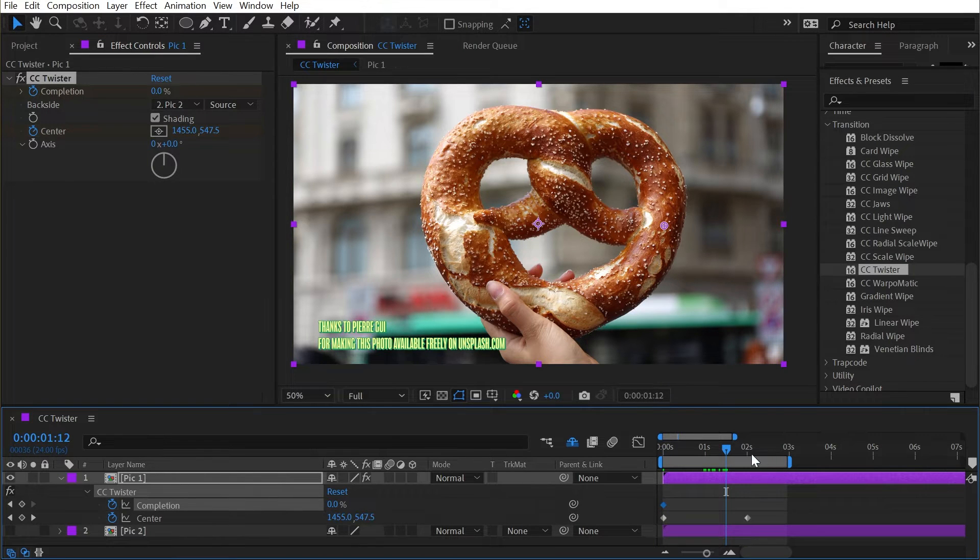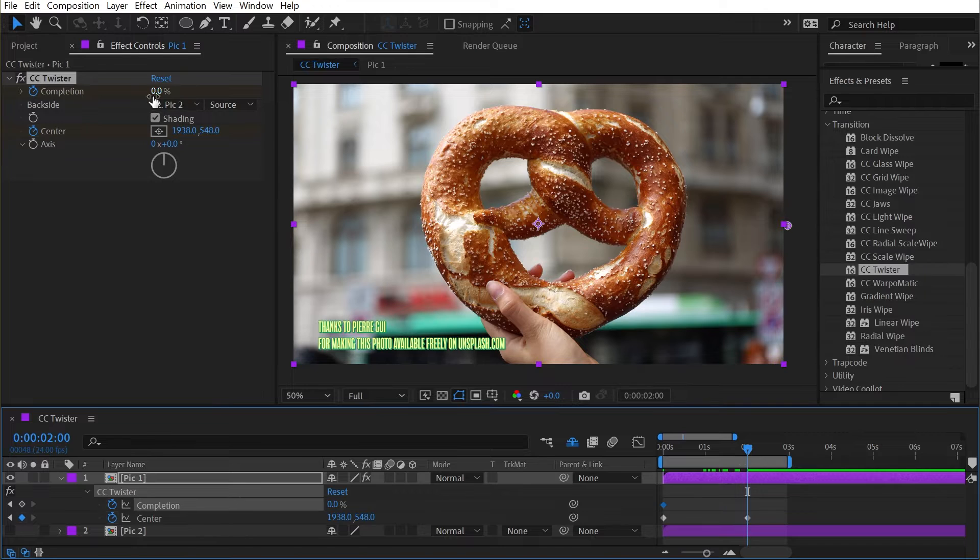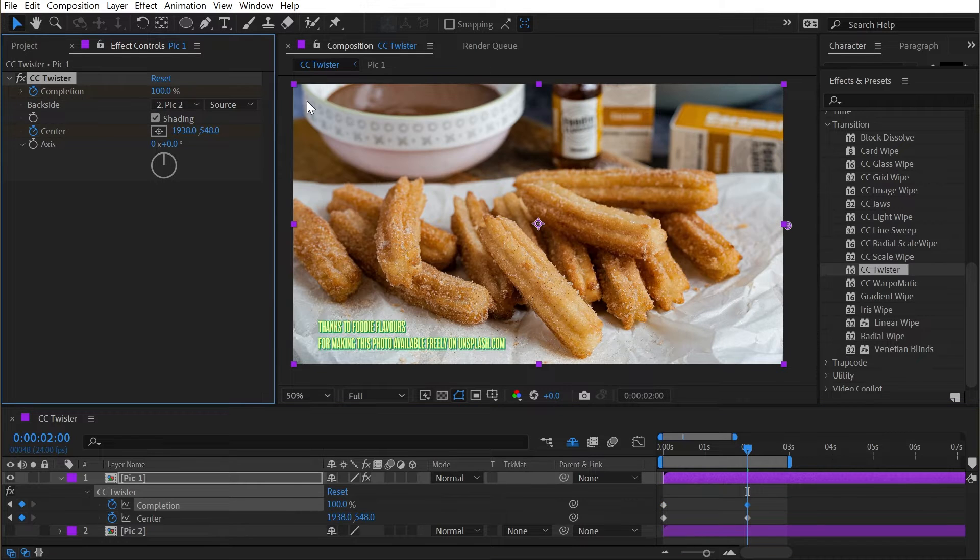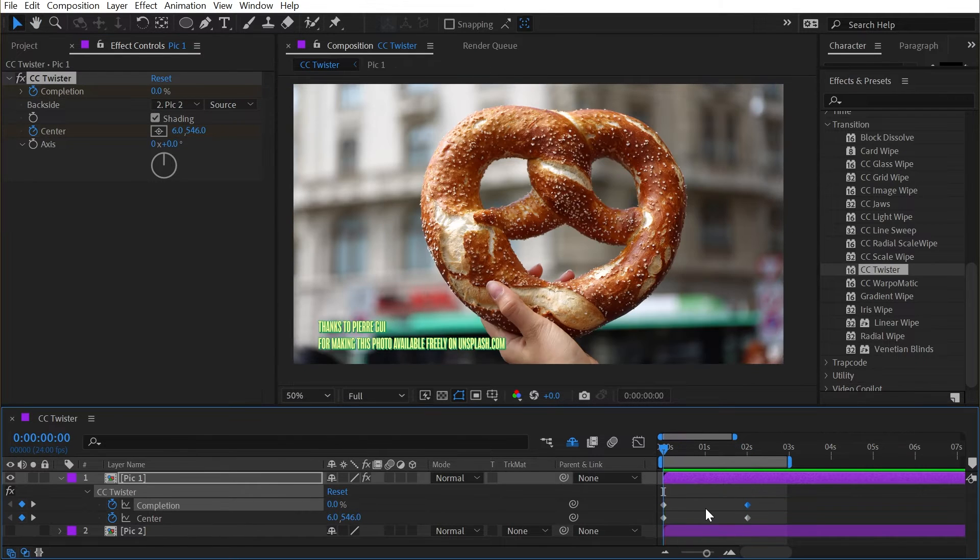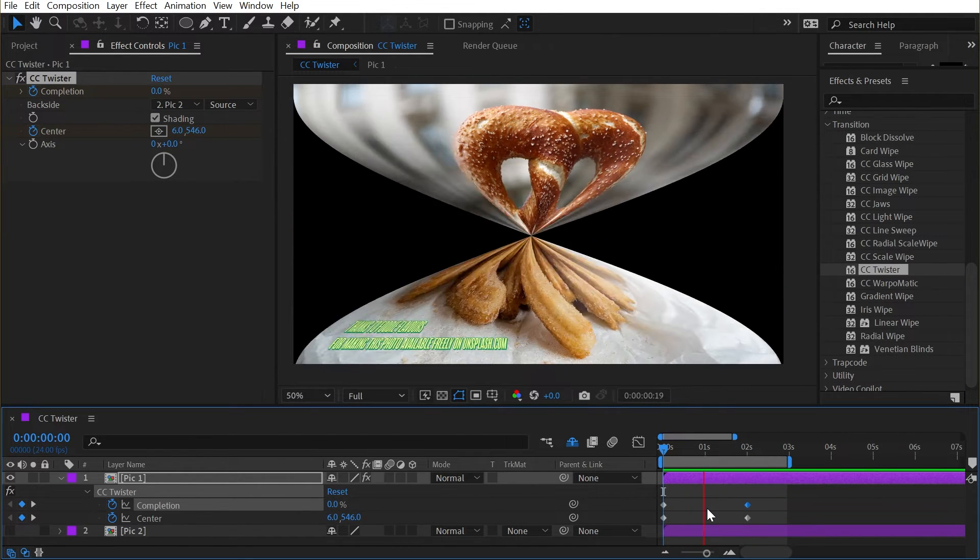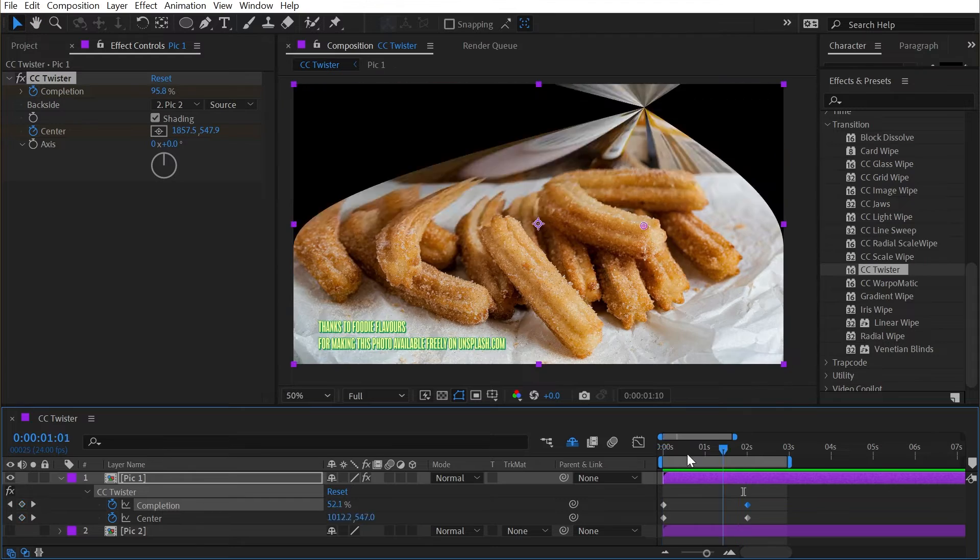Press U to bring up my keyframes, shift, click and drag to snap to the second one, and then set this to 100%. Now the transition is animated.